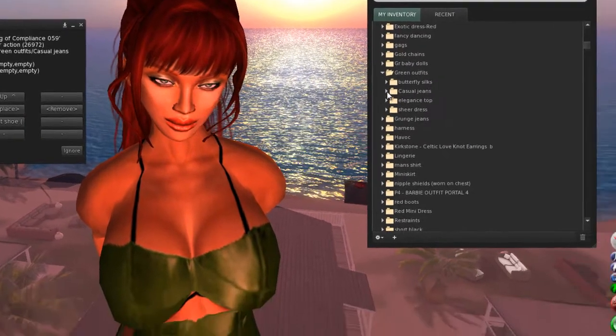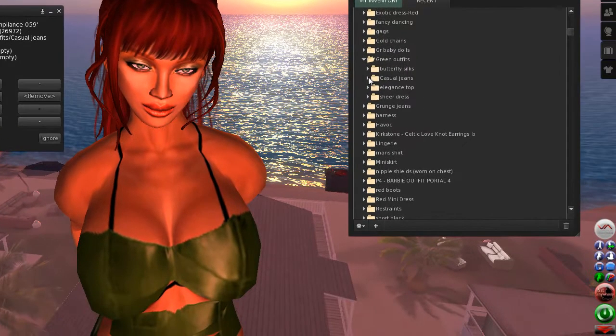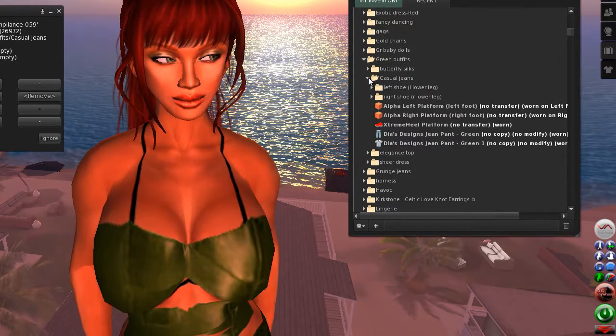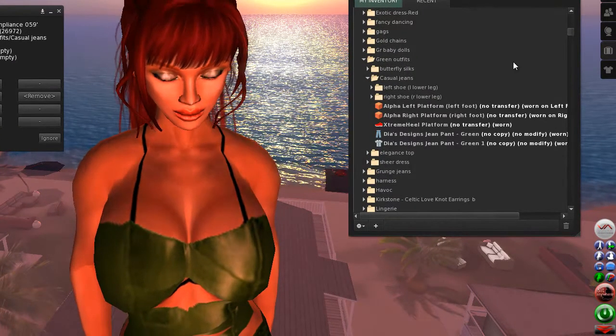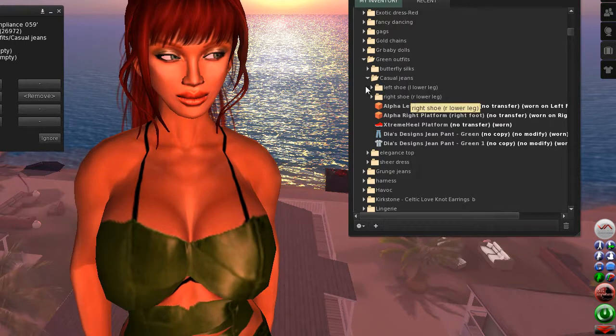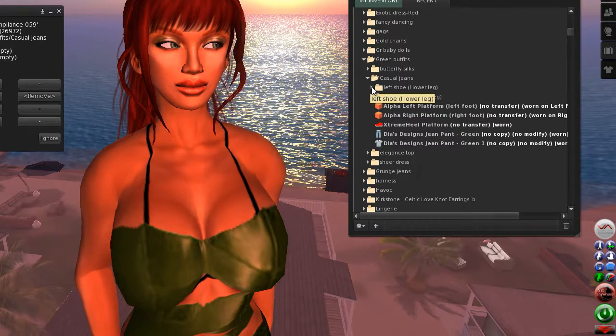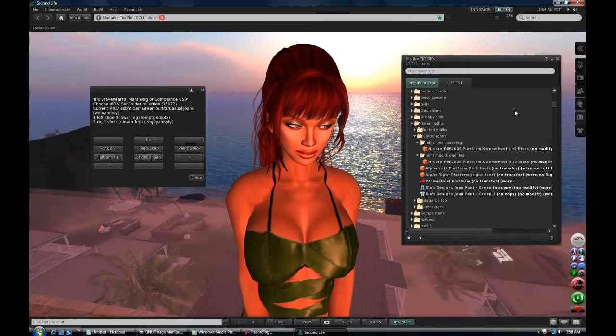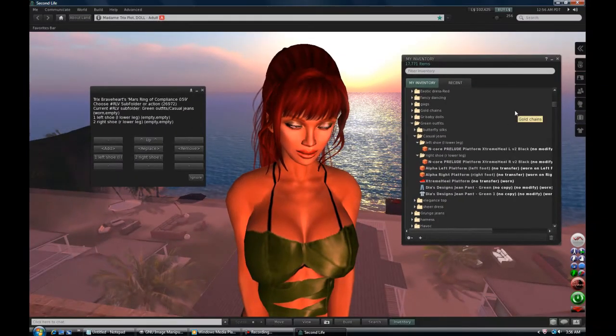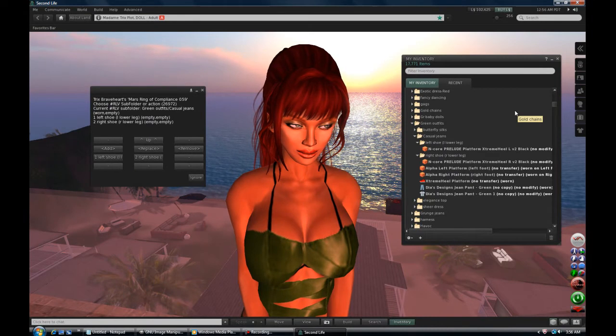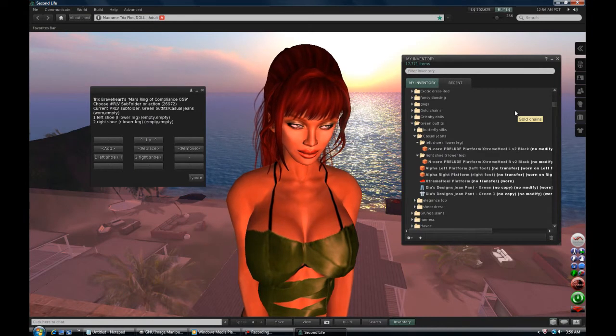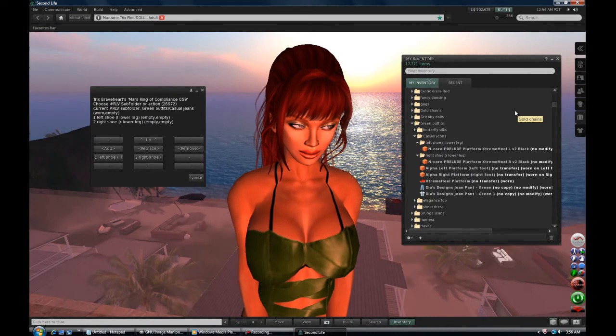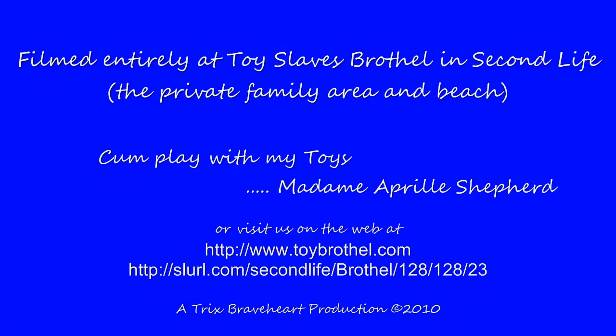Only the folders nested in the outfit are shown separately, unlike the RLV folder where all the items are shown. Remember my recommendation to strip between outfits due to the new option to wear multiple clothing layers and attachments. Thank you so much for watching.